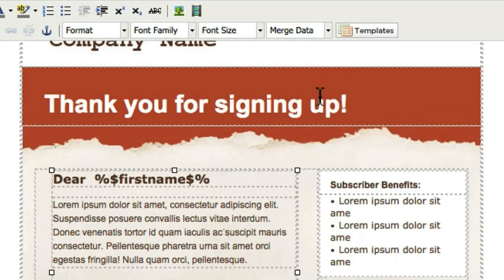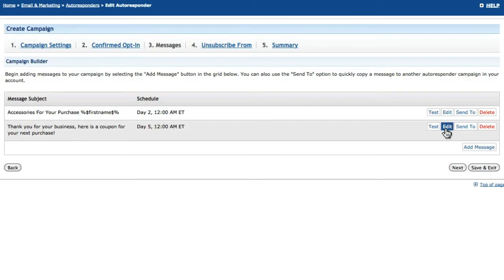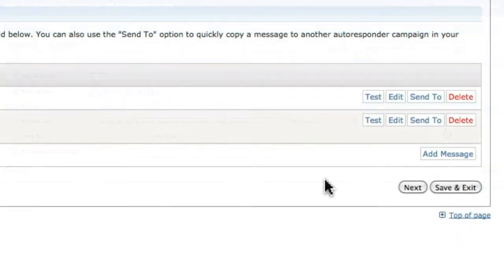Saving the message commits it to the campaign and adds it to the series. Changes can be made to the message at any point by opening the autoresponder series and clicking the Edit button for the corresponding message. You can also edit the subject line and schedule for a message directly from the message's grid.